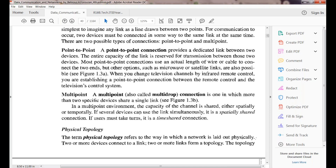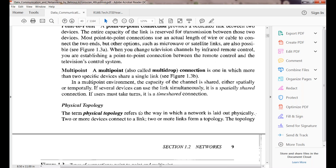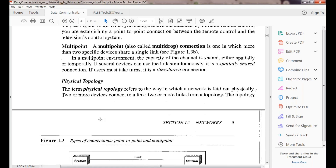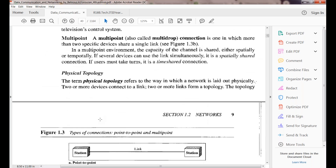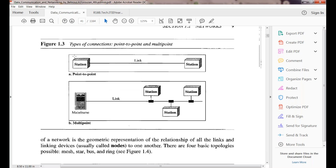Multipoint or multi-drop connection is where more than two specific devices share a single link. One channel capacity can be shared among multiple devices using one single link — that is called multipoint or multi-drop connection. Physical topology represents how point-to-point and multipoint connections are arranged physically.